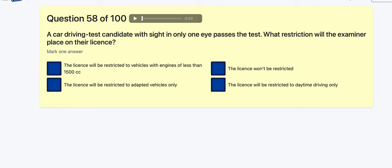Question 58: A driving test candidate with sight in only one eye passes their test — what restrictions will the examiner place on the licence? Restricted to vehicles under 1500cc? Restricted to adaptive vehicles only? The licence won't be restricted. Restricted to daytime driving only? If they've passed the test I don't think they're going to be restricted.